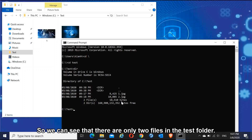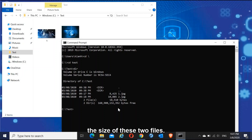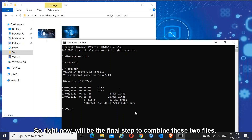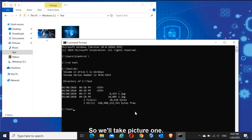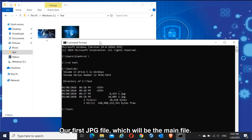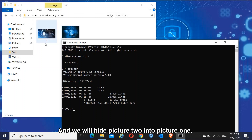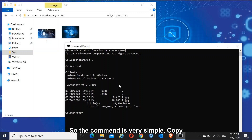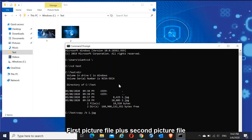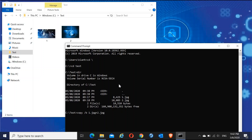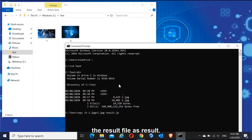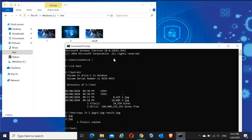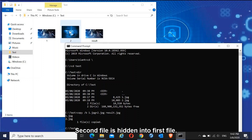We can see there are only two files in the test folder — remember the size of these two files. Now for the final steps to combine them: we will take picture one as the main file and hide picture two into picture one. The command is very simple: 'copy /b' — where b stands for binary — first picture file plus second picture file, and we will name the result file 'result.' Let's hit enter. You can see that the second file is now hidden in the first file.